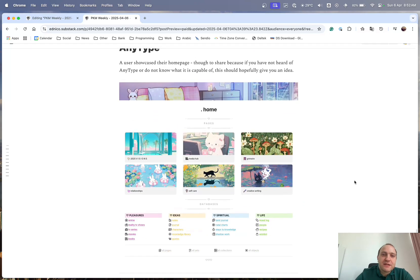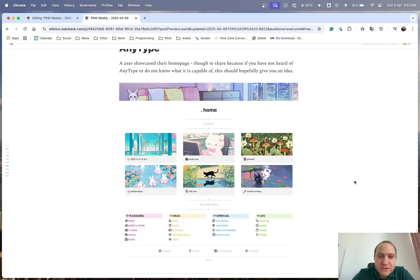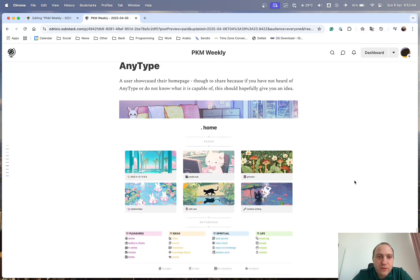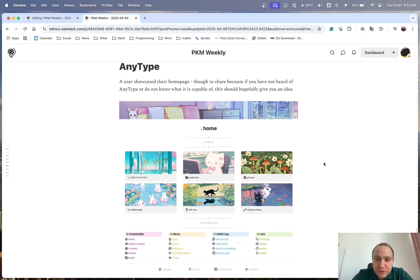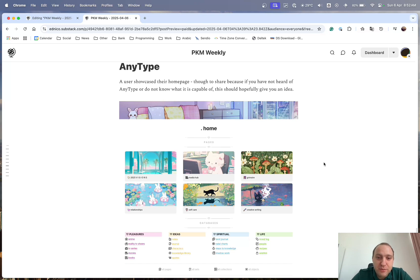Anytype. No updates from the app itself apart from the alpha where they're still going through the changes of how various different types work.